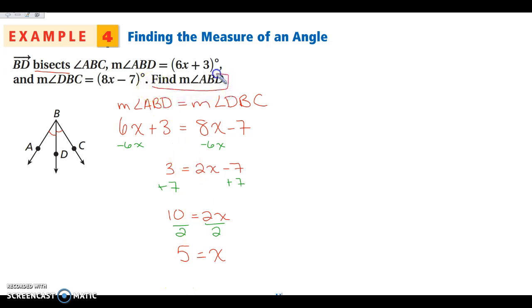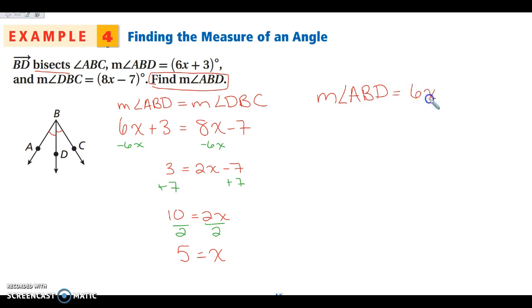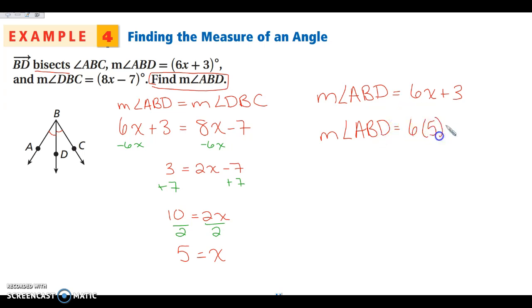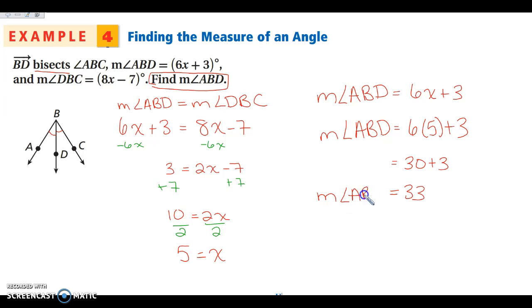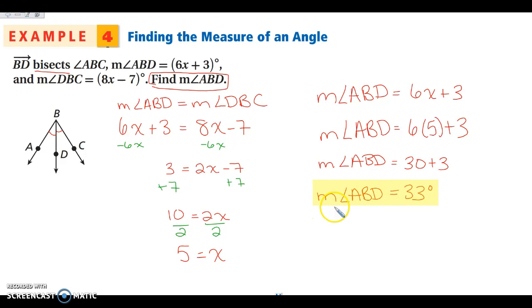Go back and reread the question — I want to find the measure of angle ABD. The measure of angle ABD is 6x + 3. Now that I know x is 5, I'm going to plug x in: 6 times 5 is 30, and 30 plus 3 is 33. So the measure of angle ABD is 33 degrees. Any questions, go ahead and fill those in on your note-taking guide, and we will go over them first thing in class tomorrow. Have a great day, guys.